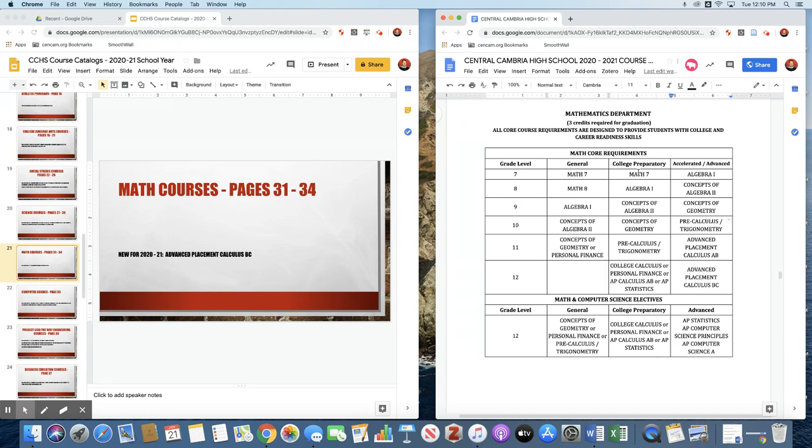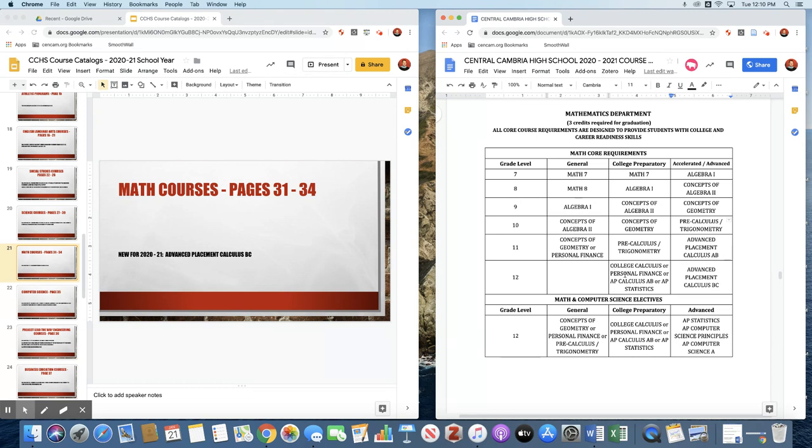If you took Algebra 1 in eighth grade, no problem there. Take Algebra 2 as a ninth grader, Geometry as a tenth grader, Pre-Calc Trig in eleventh grade, and you can take AP Calc AB, you can take College Calc, you can take Personal Finance, you can take AP Stat as a senior. You have lots of options available.